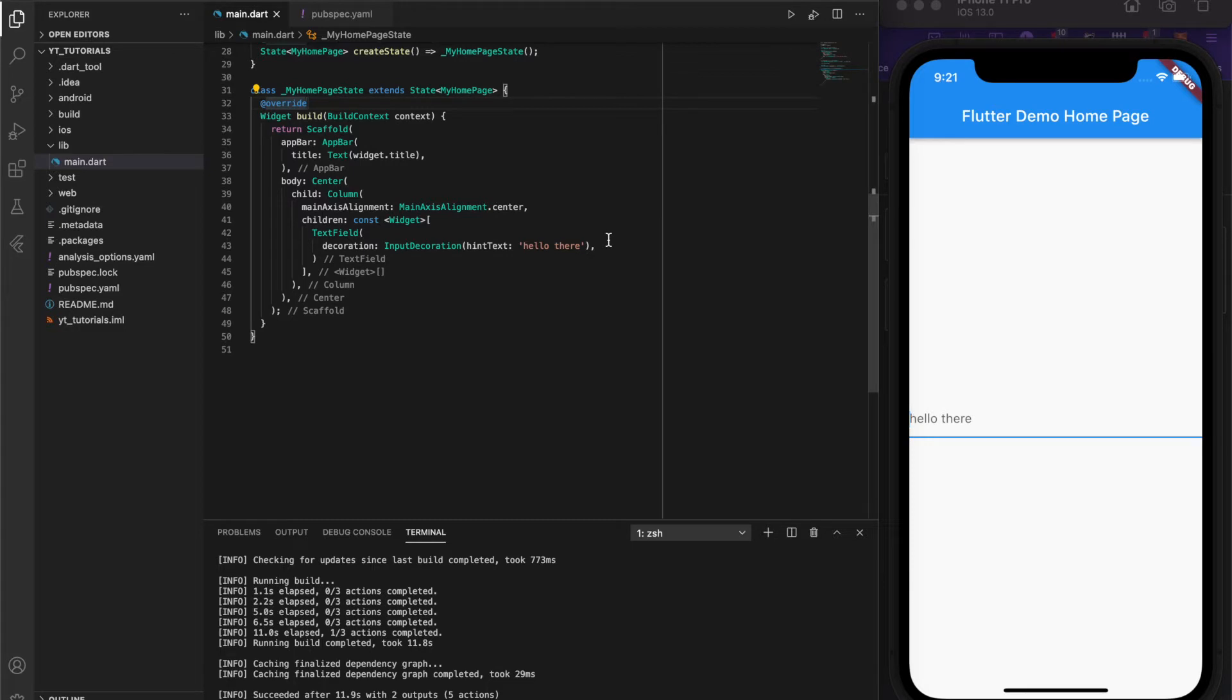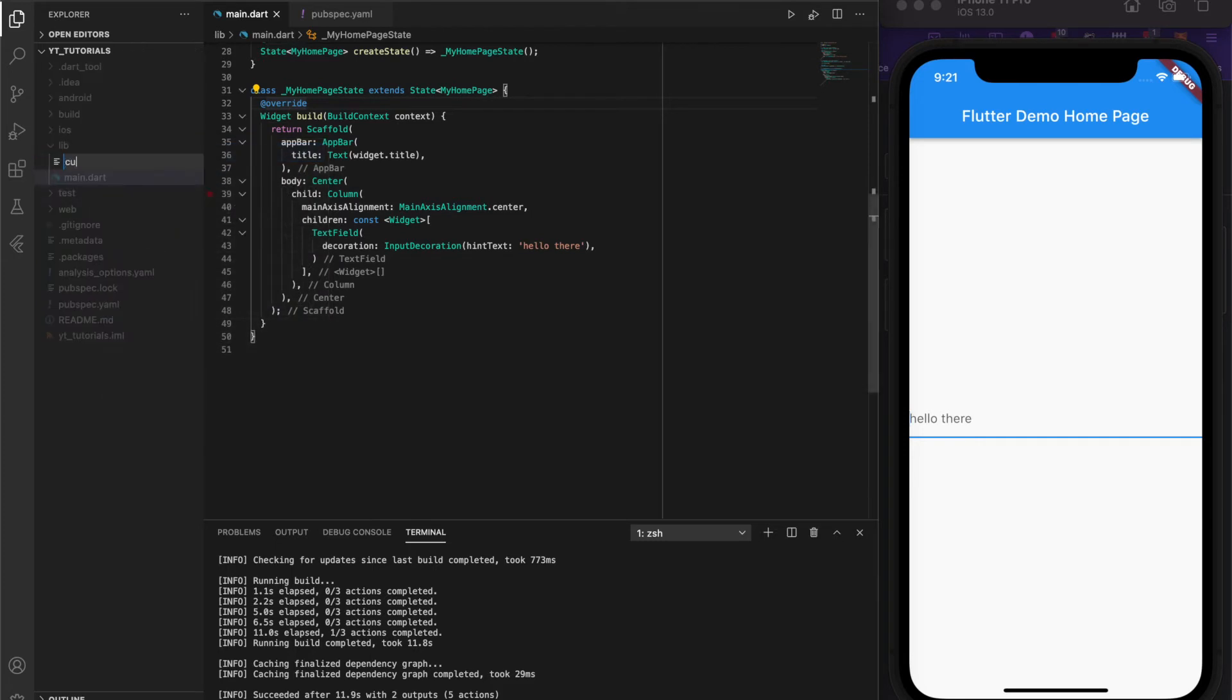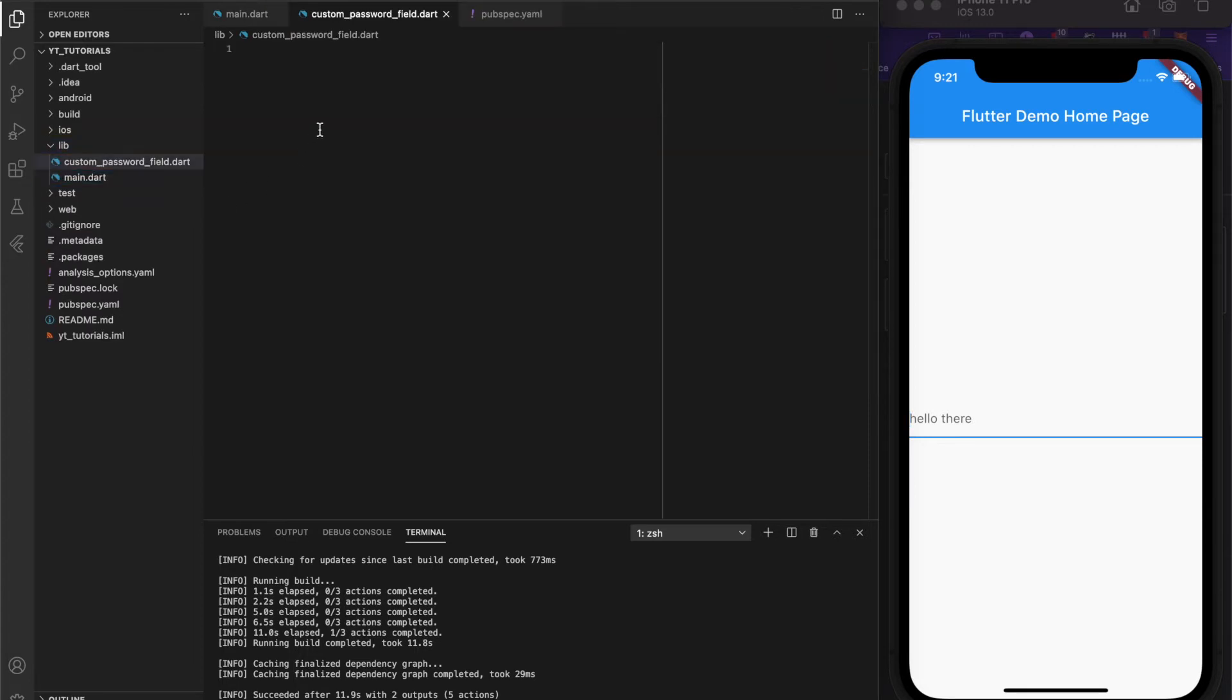You can see here I've got a completely vanilla Flutter application. All I've done is added a text field that says hello there. What we're going to do now is create a custom widget, then remove the current text field from the main.dart file and replace it with our new custom password field widget.